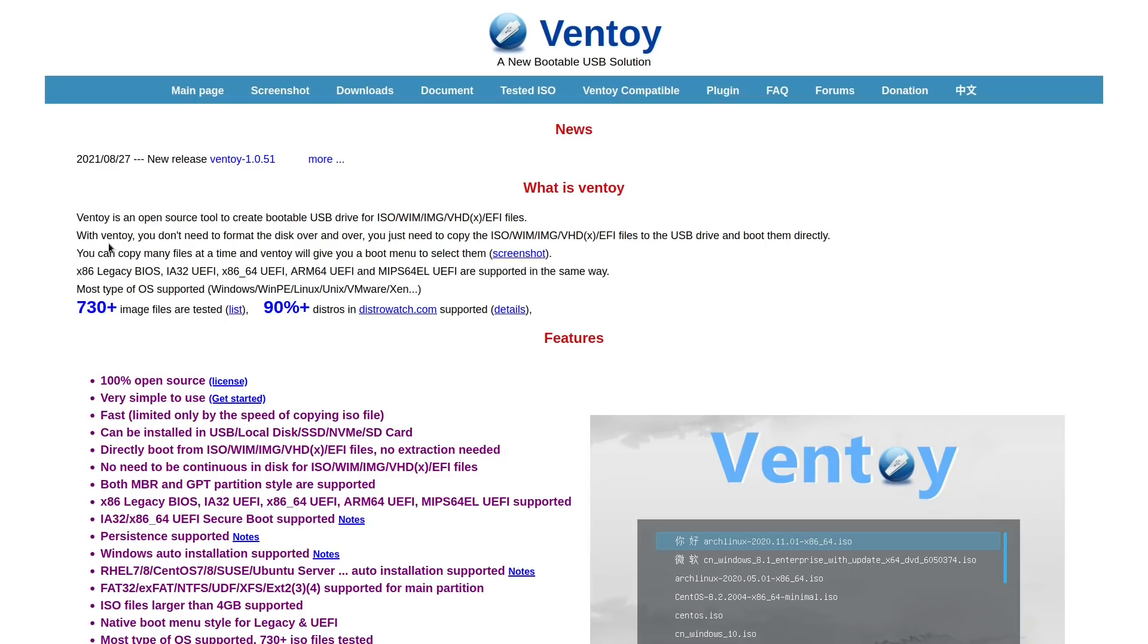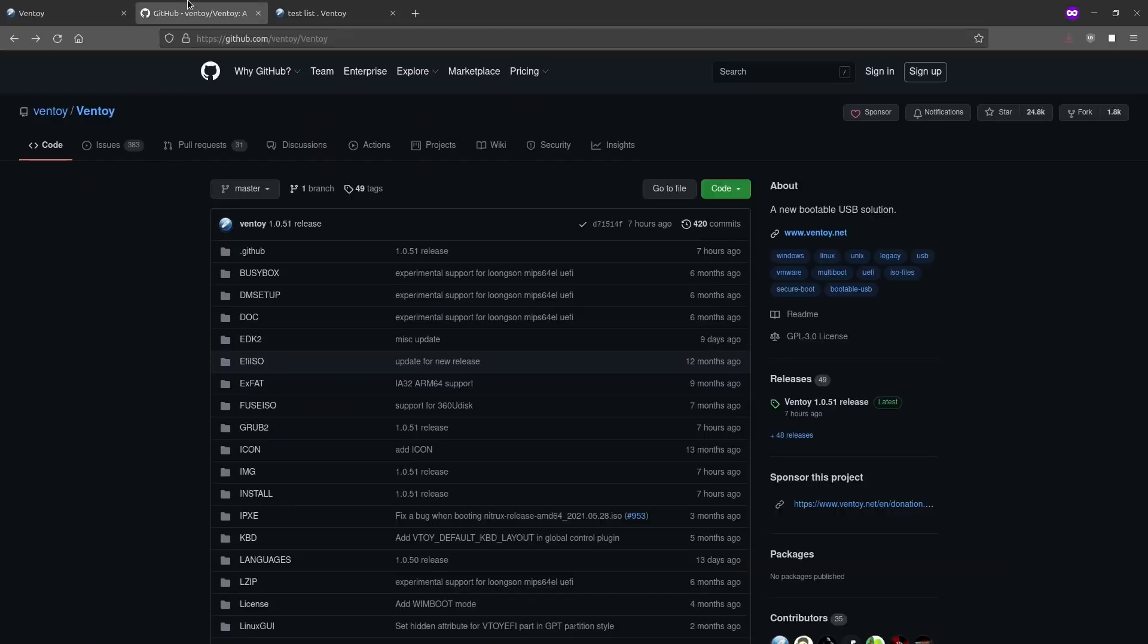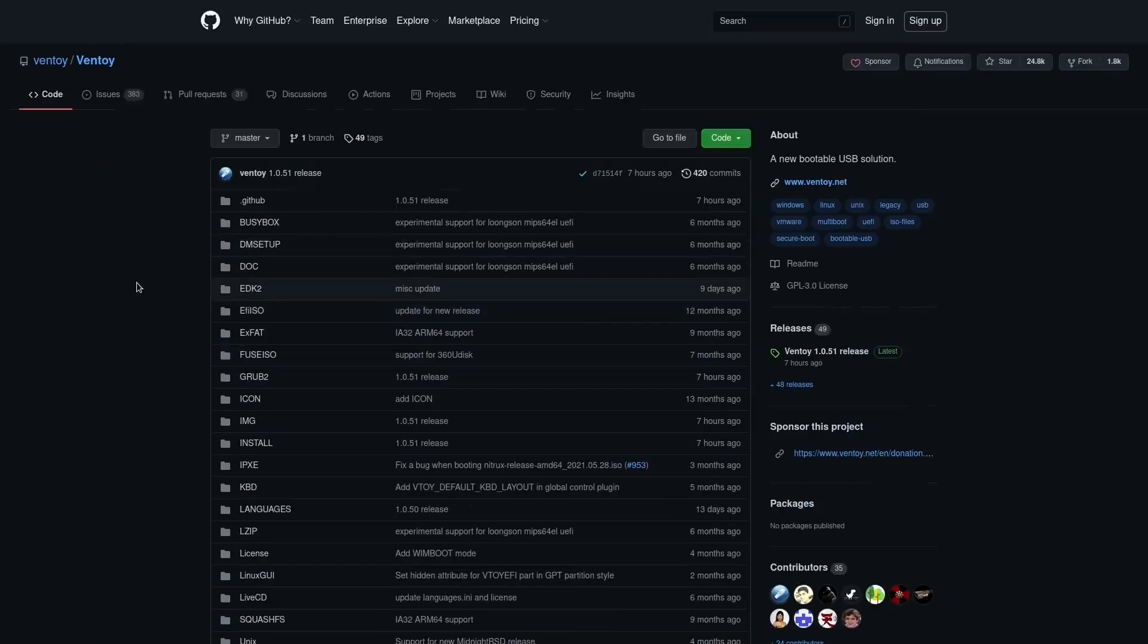It's not every day that I stumble upon a piece of software that legitimately gets me really excited, but today is one of those days. I just found this software on GitHub called Ventoy, which is a program for creating a bootable USB stick.